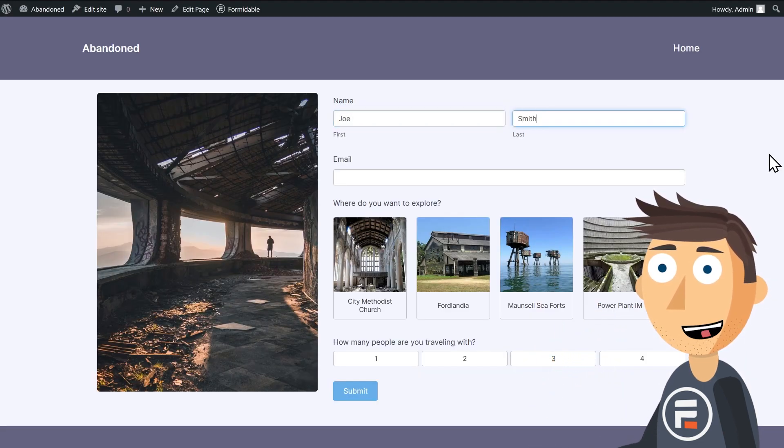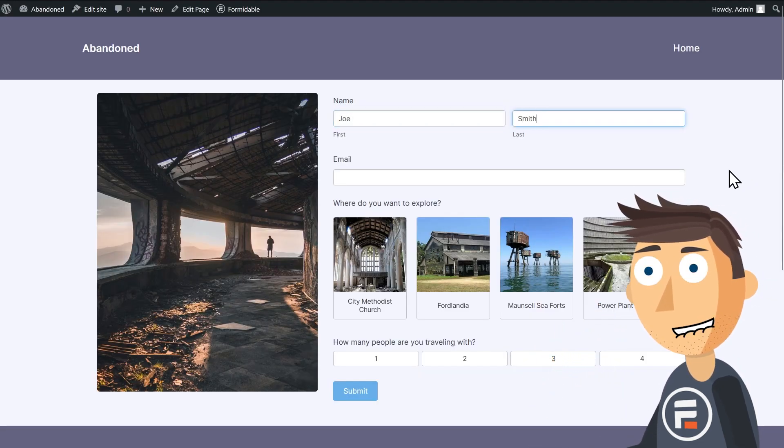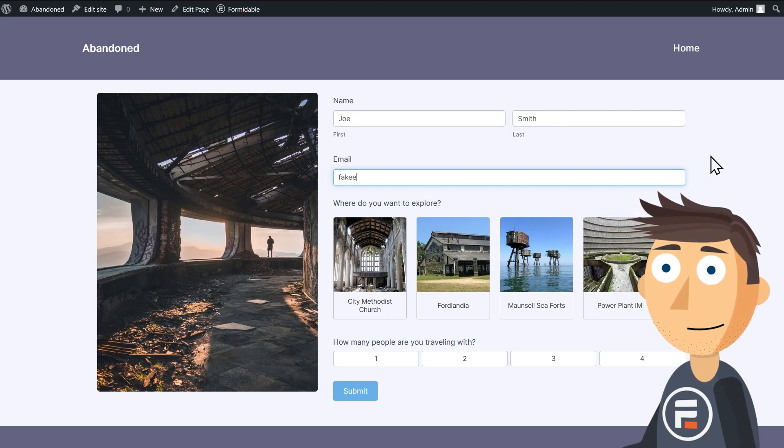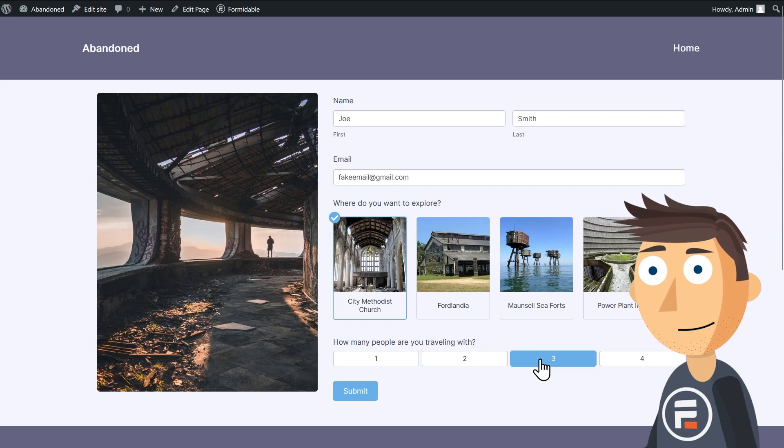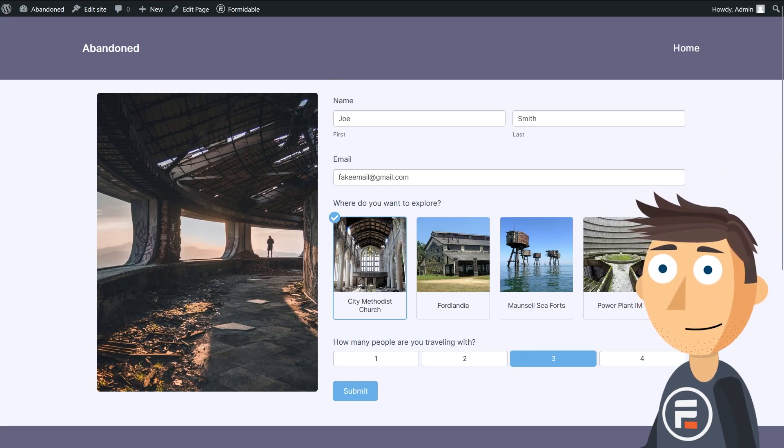So I'll put in some filler info, but instead of submitting, I'm going to go to another tab and pretend I need to Google something and then forgot about the form.